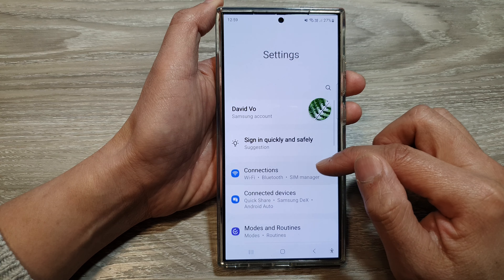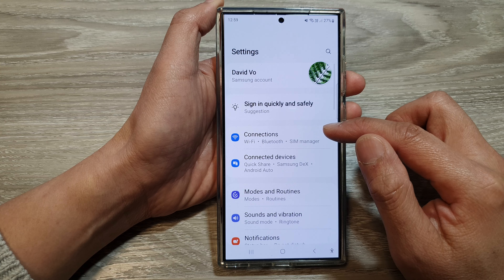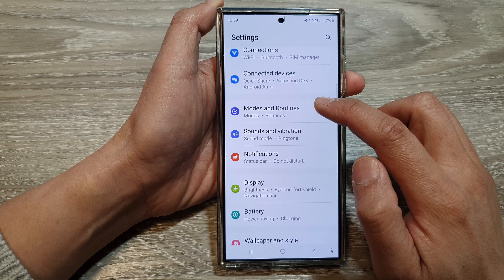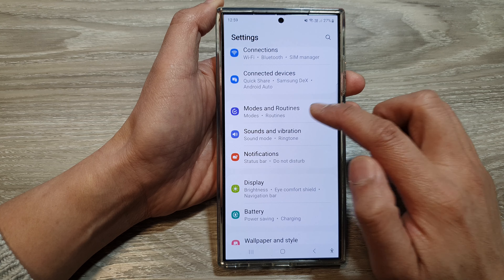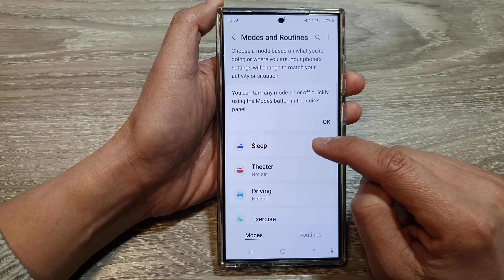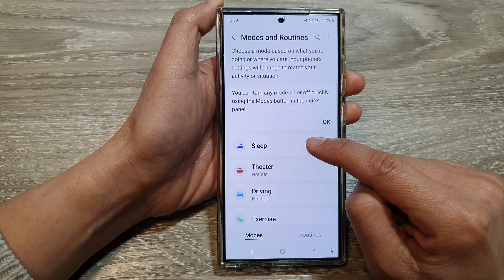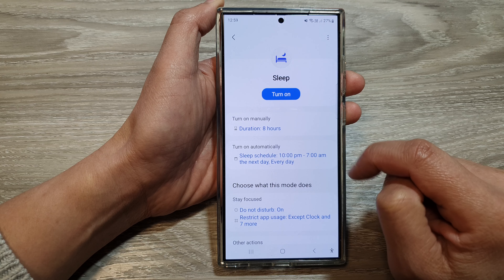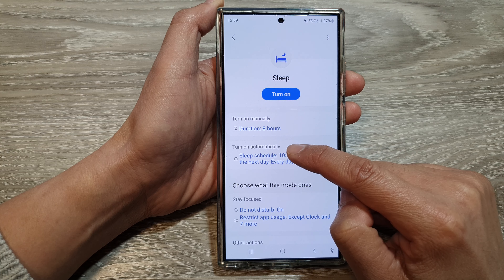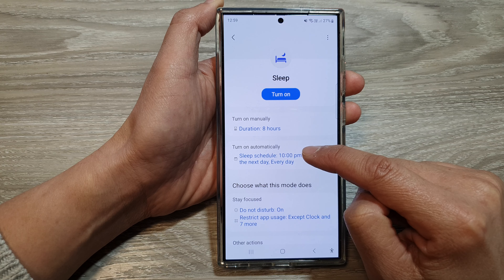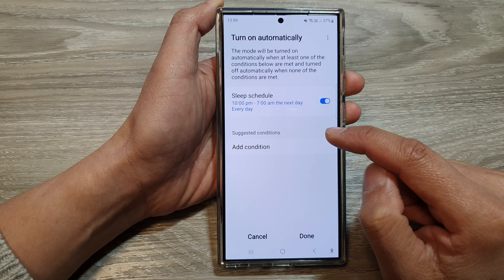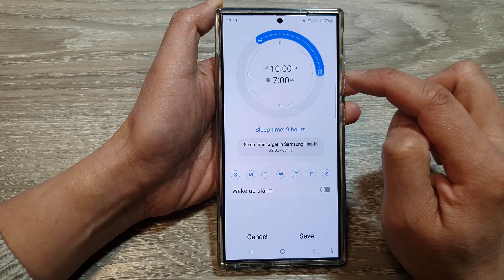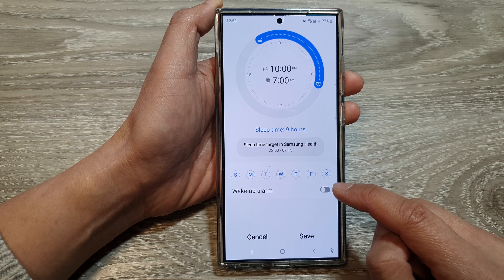Next, in the settings page, scroll down then tap on Modes and Routines. In here, tap on Sleep, then tap on Turn On Automatically. Then tap on the Sleep Schedule.